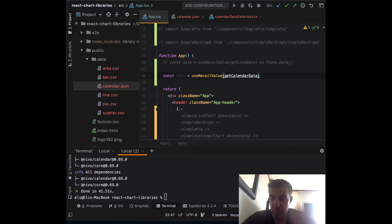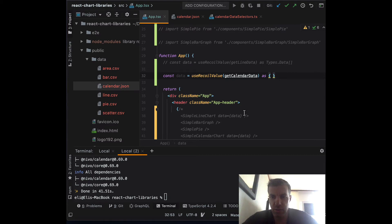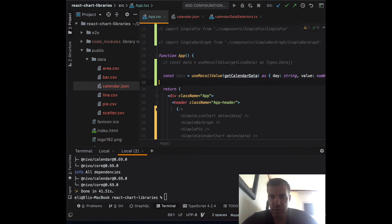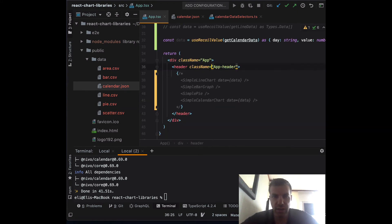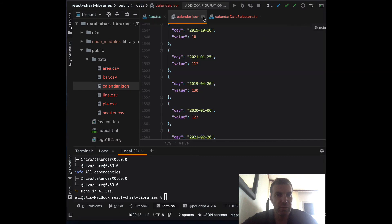We need to convert the object. We can create a type — looking at the JSON it has a day and a value — so we create an object type with day as a string and value as a number, as an object array. Now we can go and create our calendar component.